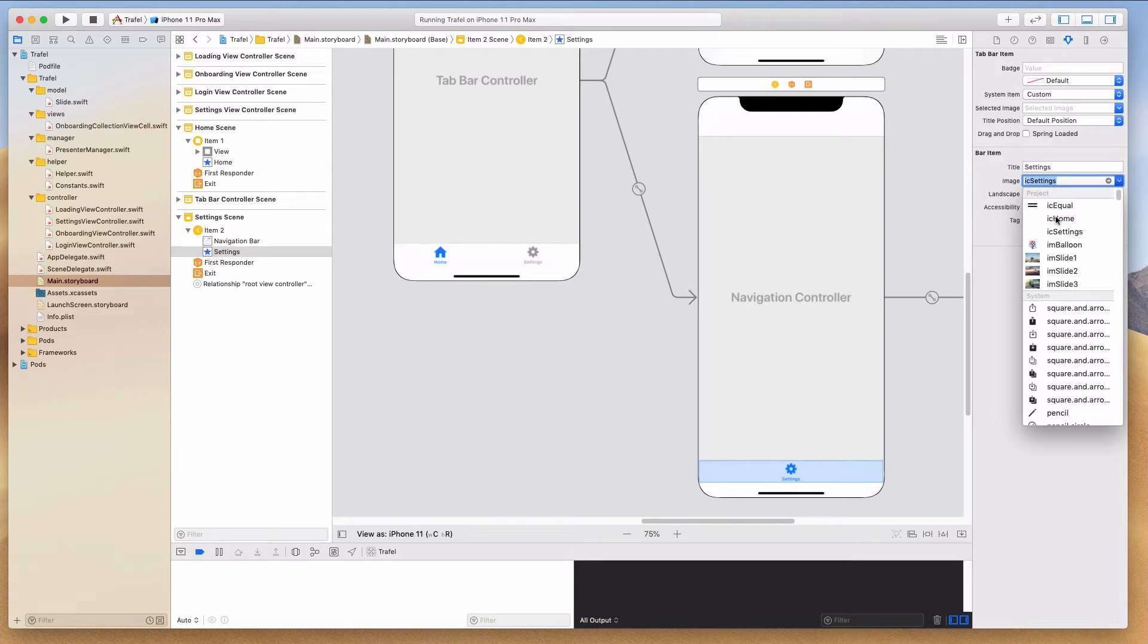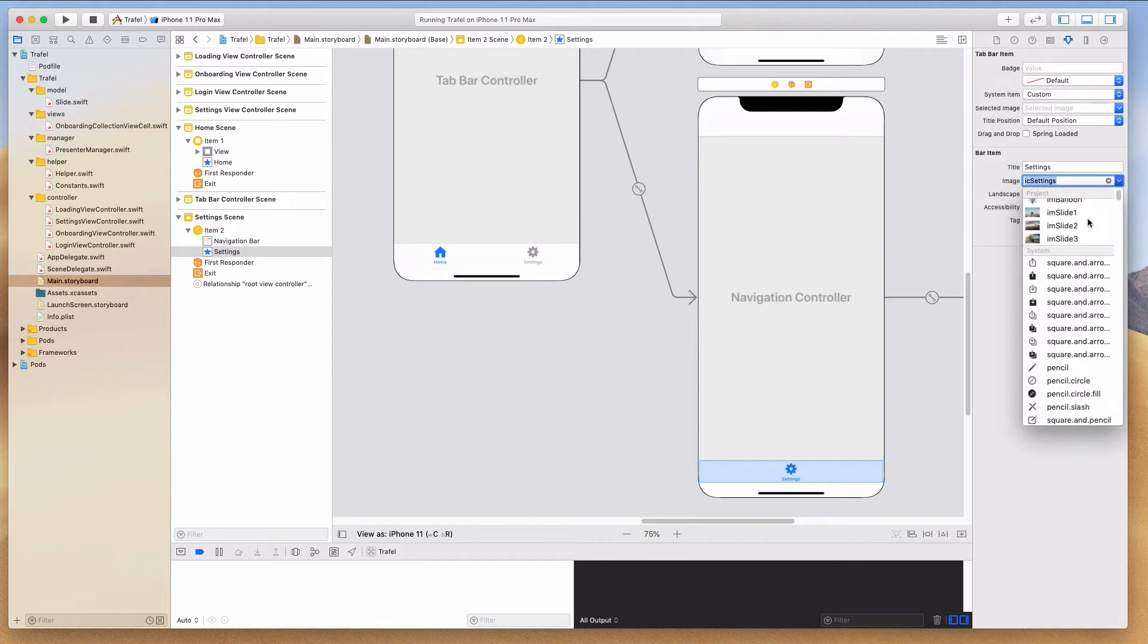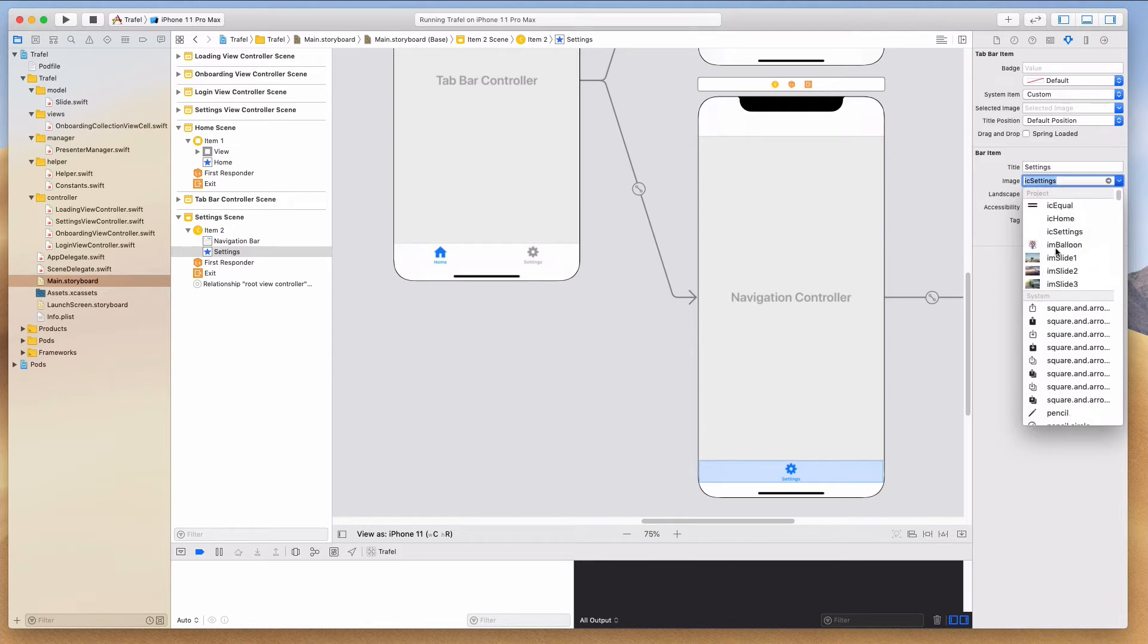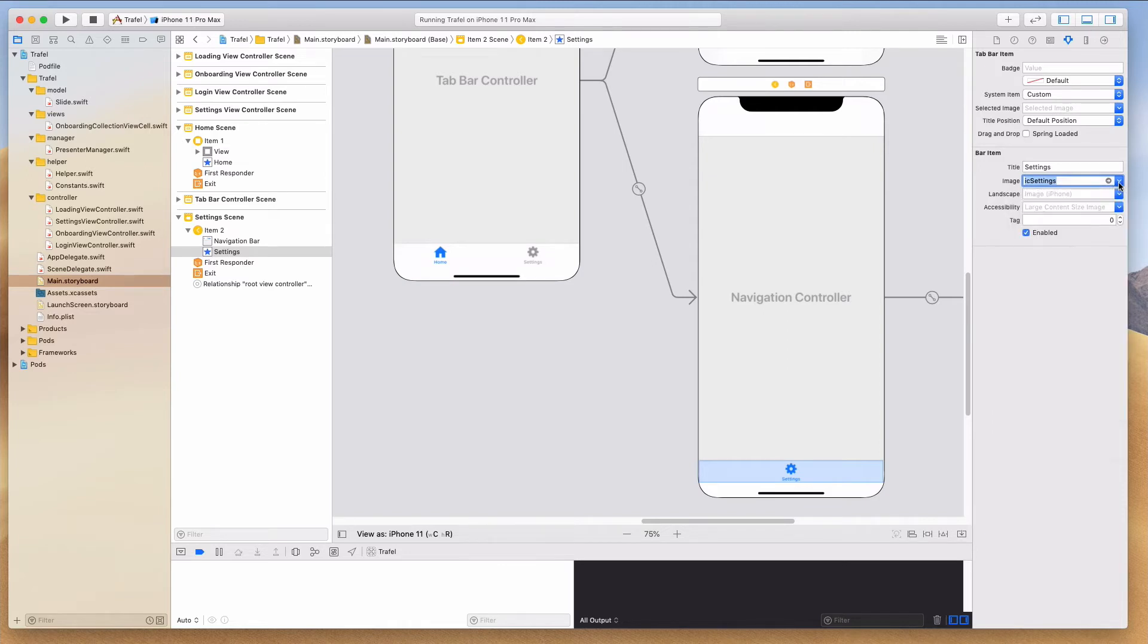For the second item, we can do the same. Let's click on this guy over here and type in settings. And for the image, we are going to use IC settings. I hope that you can learn this principle where I name my assets very strictly. I prefix it with IC and IM. This practice will really help you in the long run because when your app gets really big and you get like 50 to 100 images, it gets really messy. Having proper naming conversion can save you a lot of time.